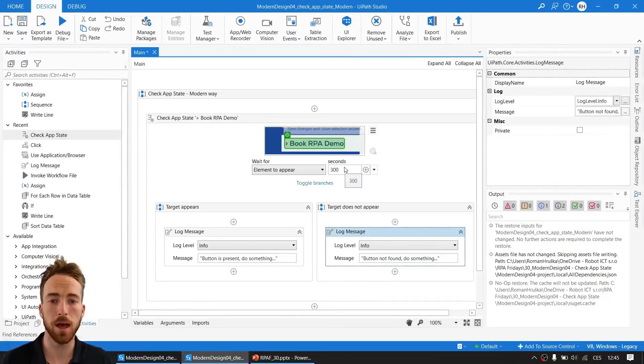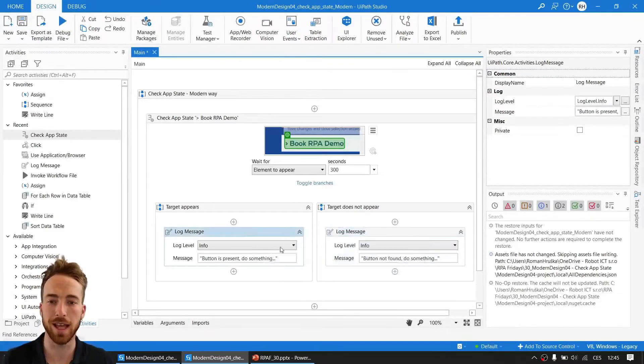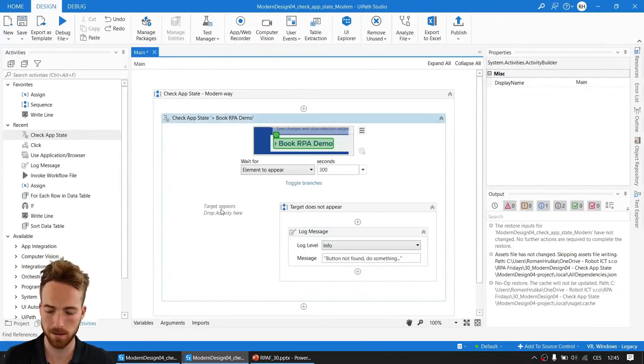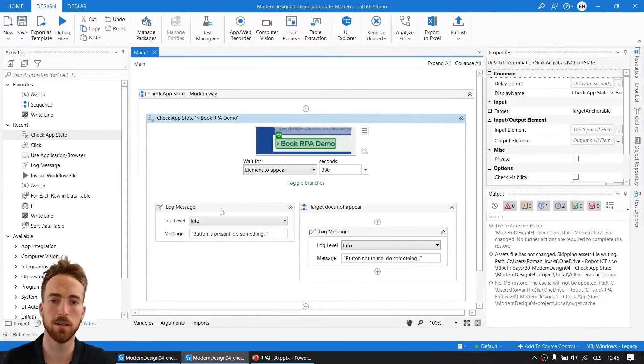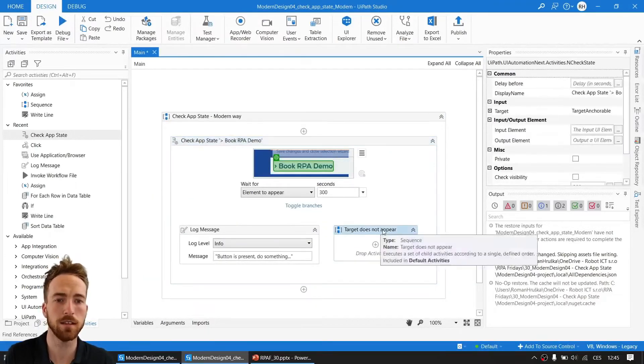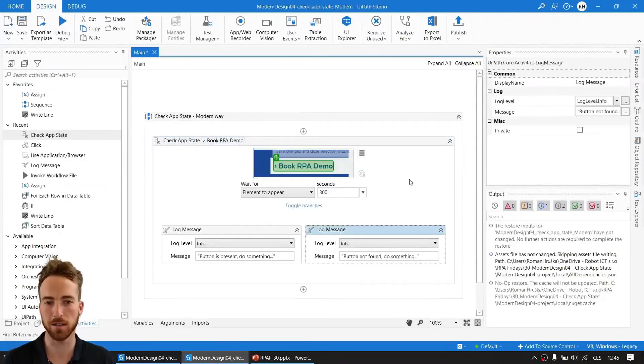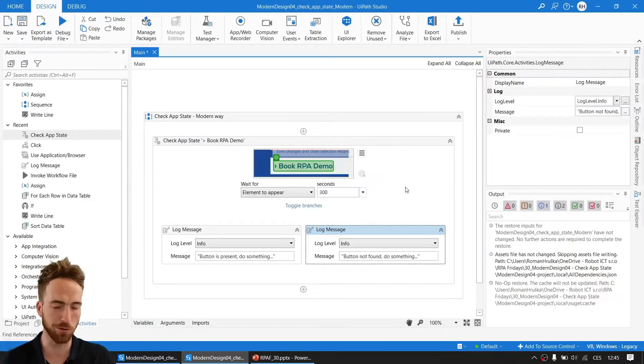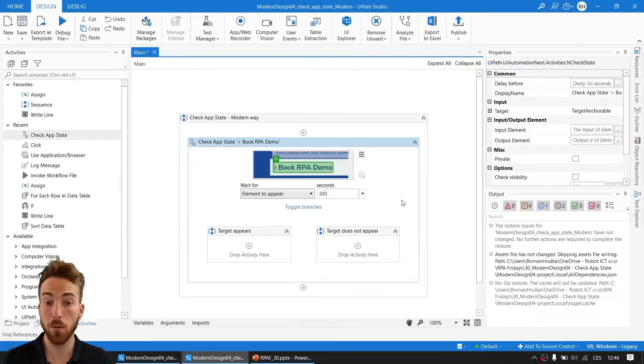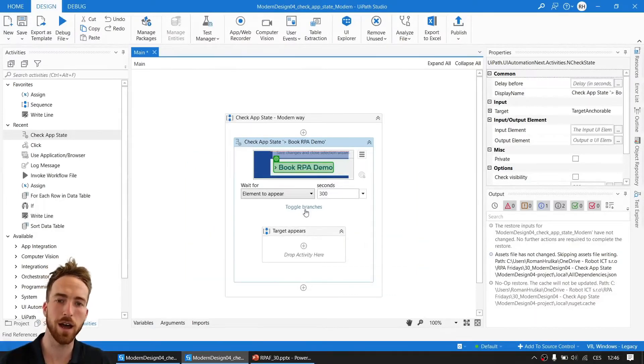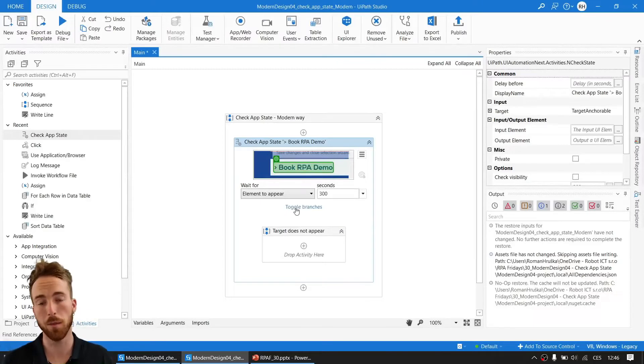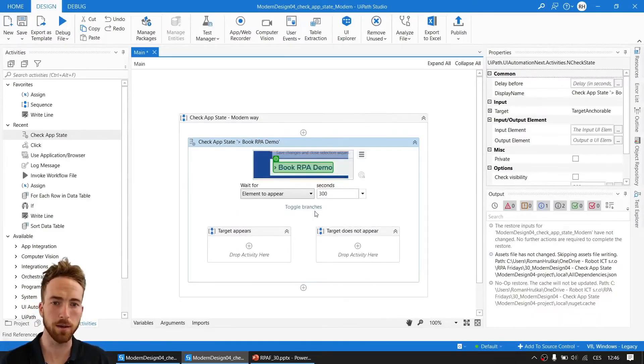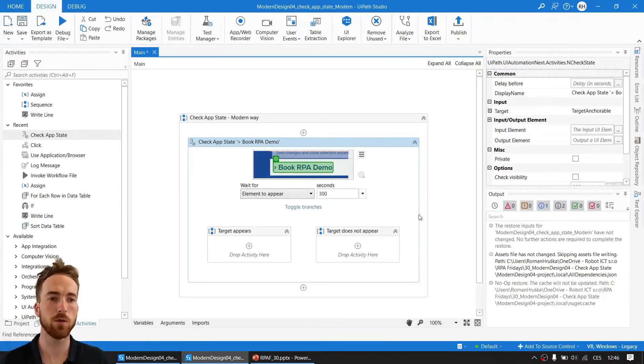Now, as you see for demonstration, I put a log message in each of the branches. But if you like to have it elegant, you can also, if you use only one activity, do it like this. Much more elegant, but only if you're using just one activity inside. If you want to use more of them, it will be enclosed in sequence. I want to show you one more thing: this button 'toggle branches,' which can hide or show some of these possibilities that you want or don't want to use. It's not really technically important, but it will make your workflow look cleaner and more elegant.